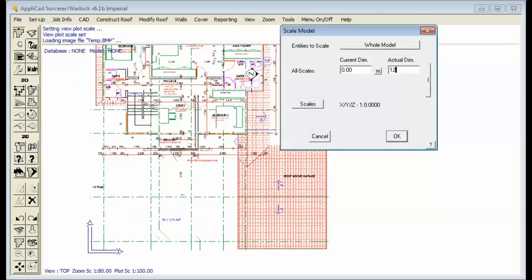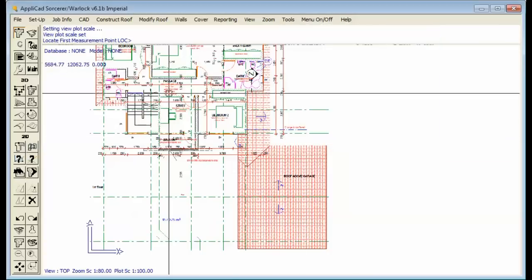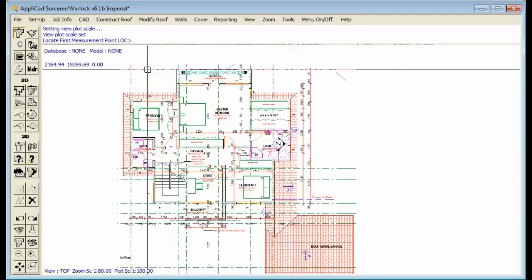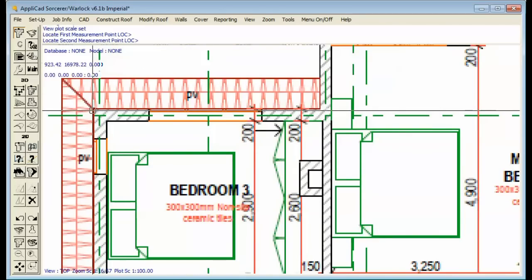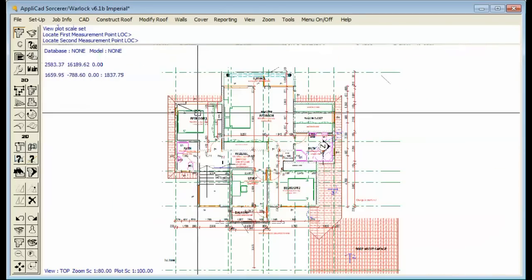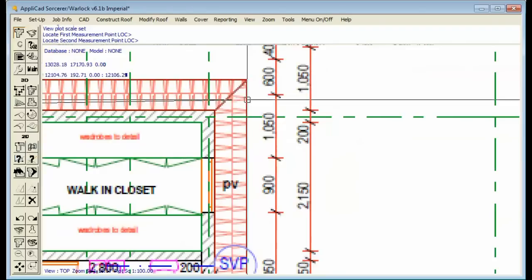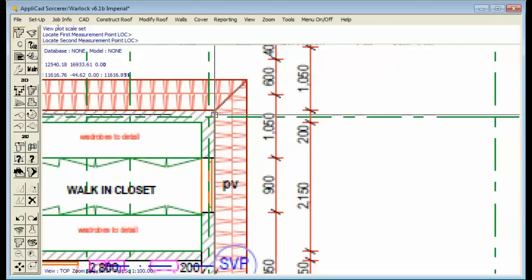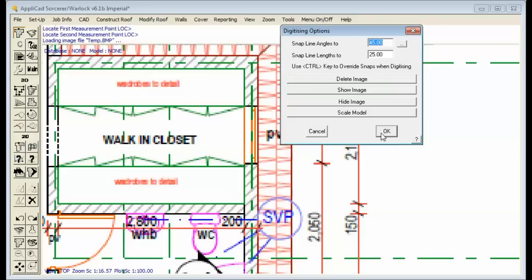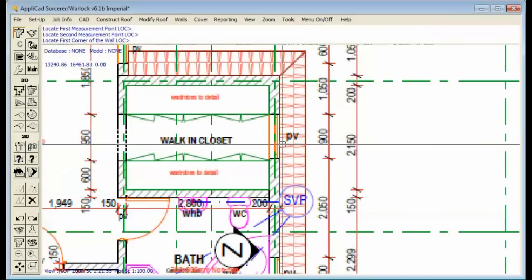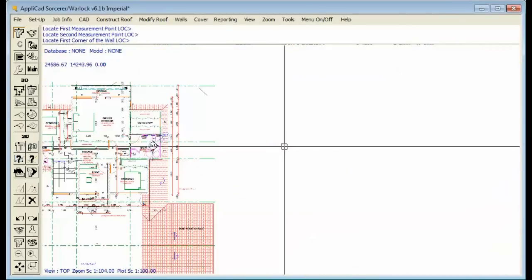Once we've captured the image, we place it on our screen. We then wish to scale it so that we're working at full size. So we know the measurement from that corner of the building to this corner of the building is 12 foot 10. We automatically scale—bang—we're now working at full size.